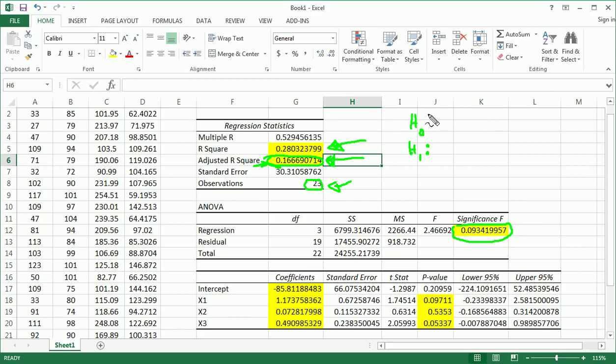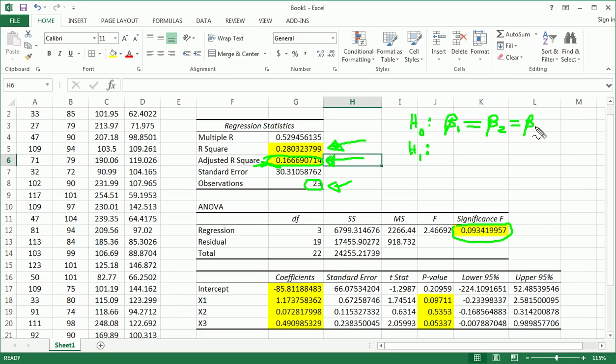The null hypothesis was that all the partial slopes, in this case there are three independent features, so all the partial slopes, there's three of them, are equal to zero.